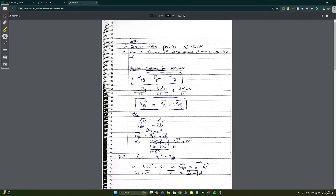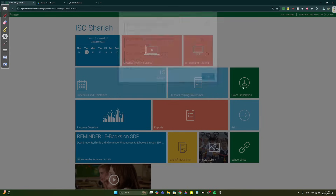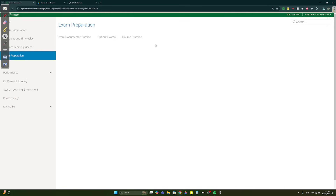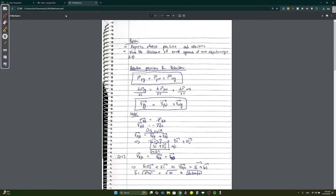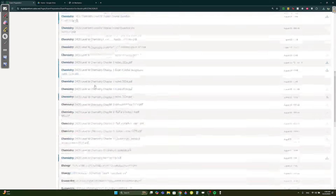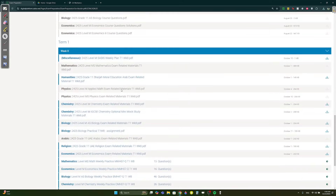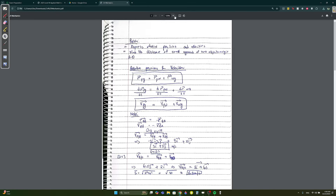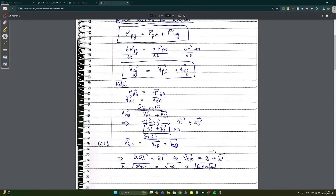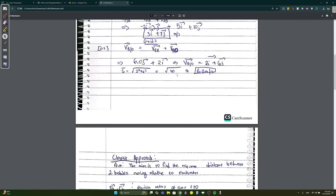This is the mechanics section. For the CA you need 2.3 and 2.4. 2.3 is projectile motion, which was explained last week. 2.4 we're going to solve, but I also want to explain it — it's very easy.